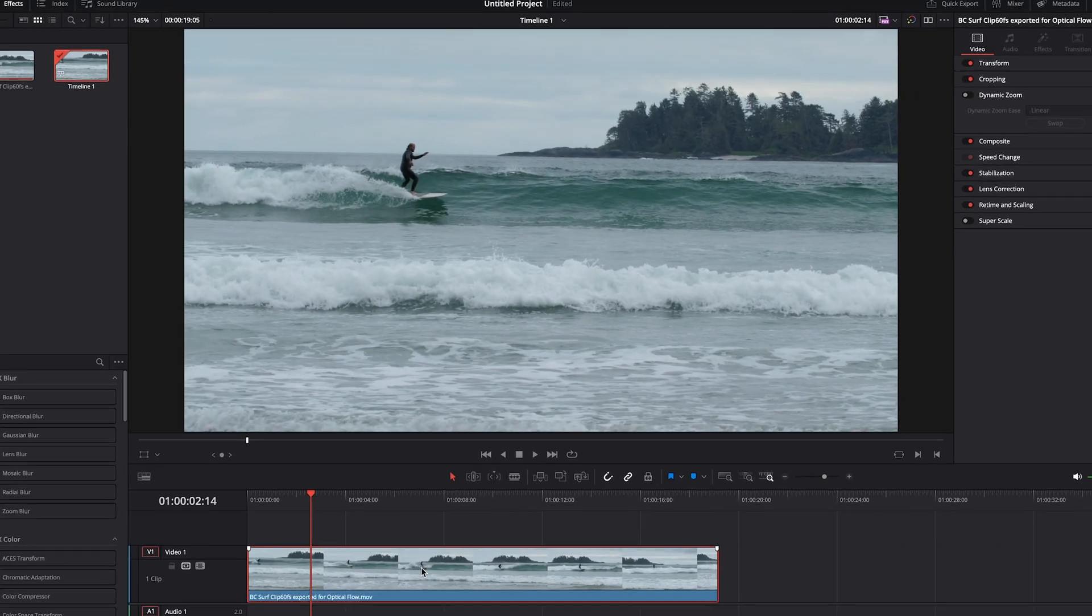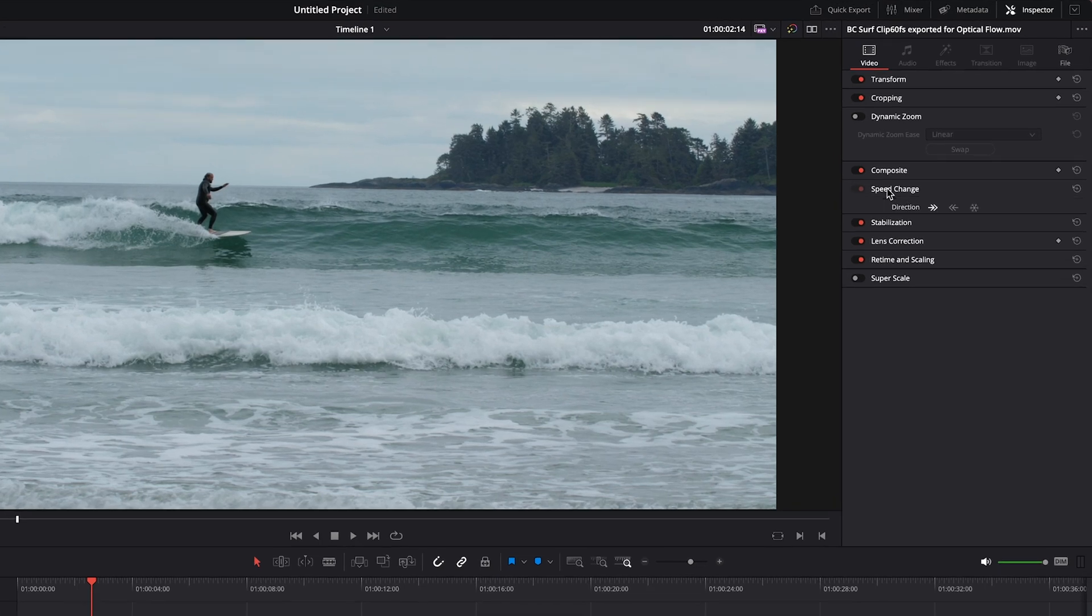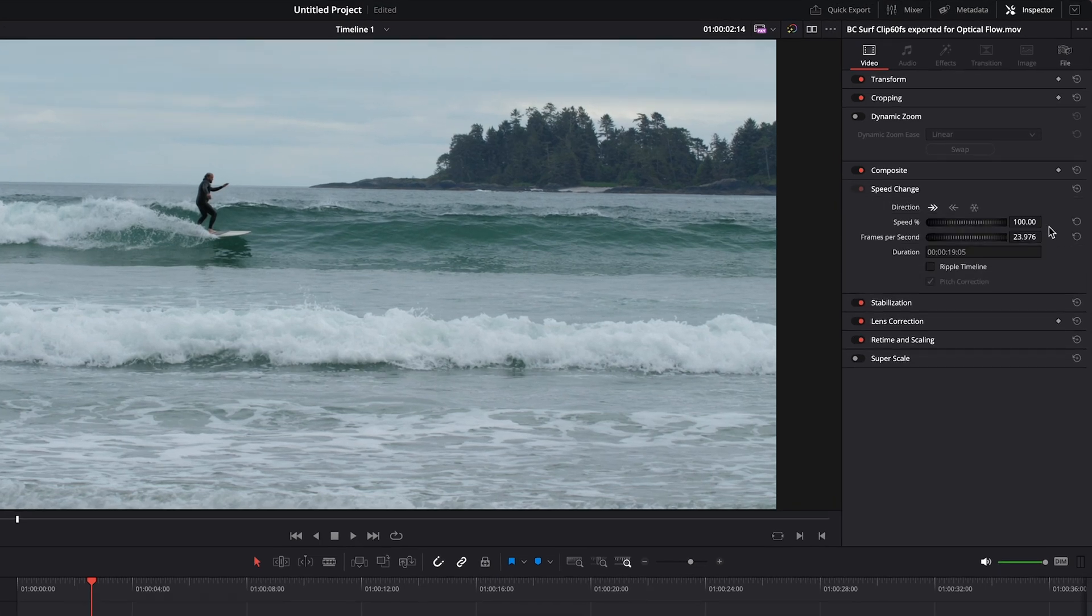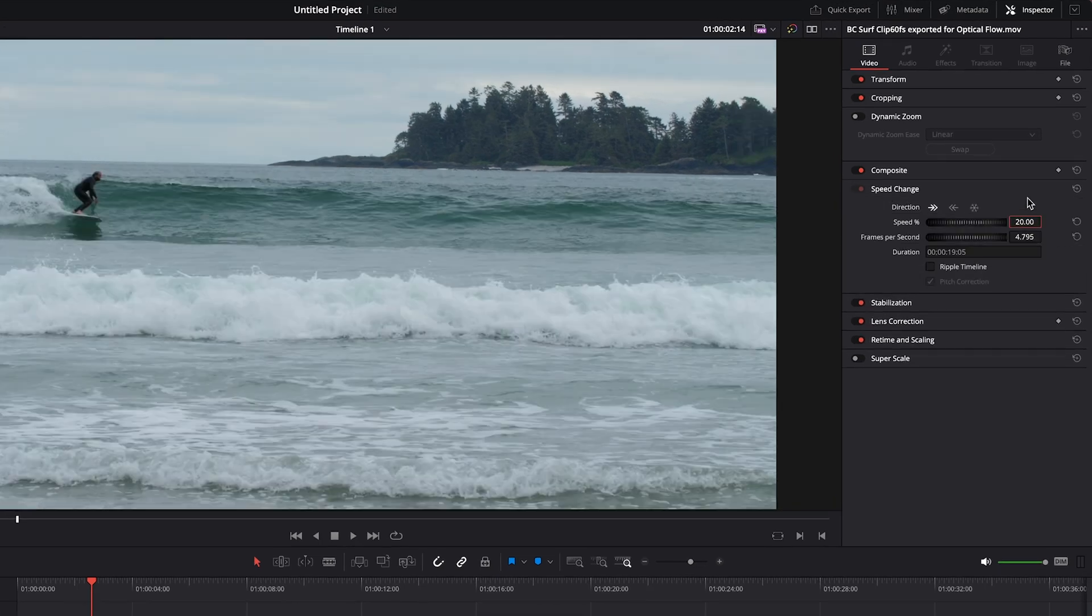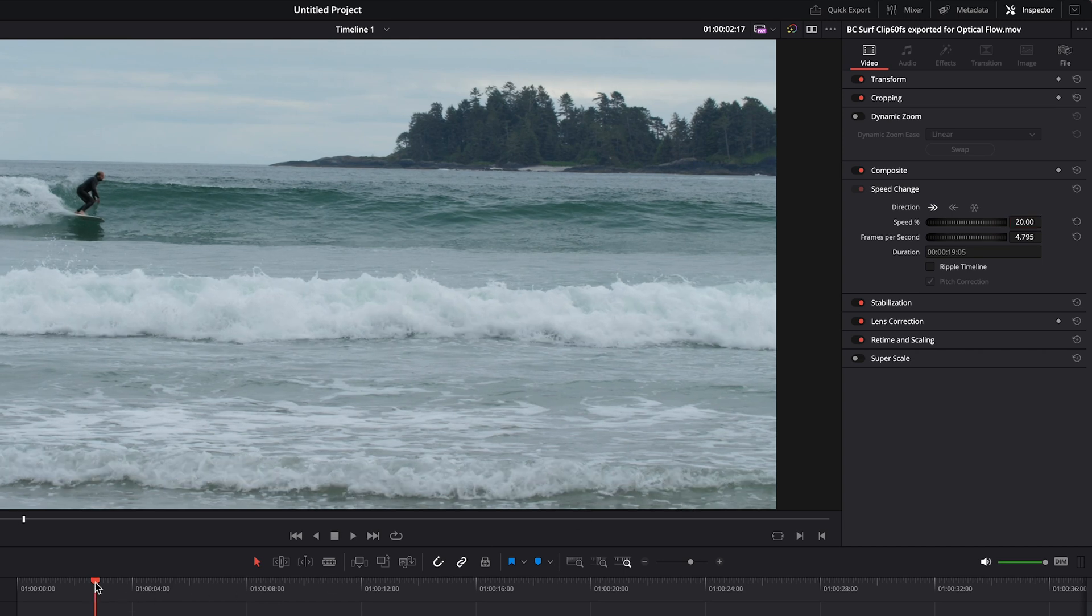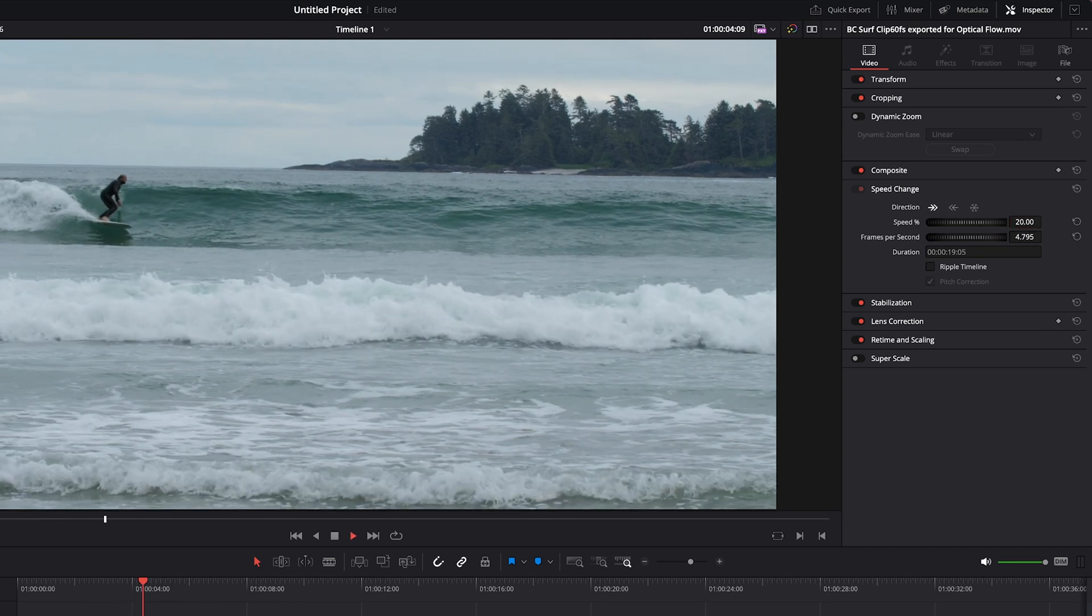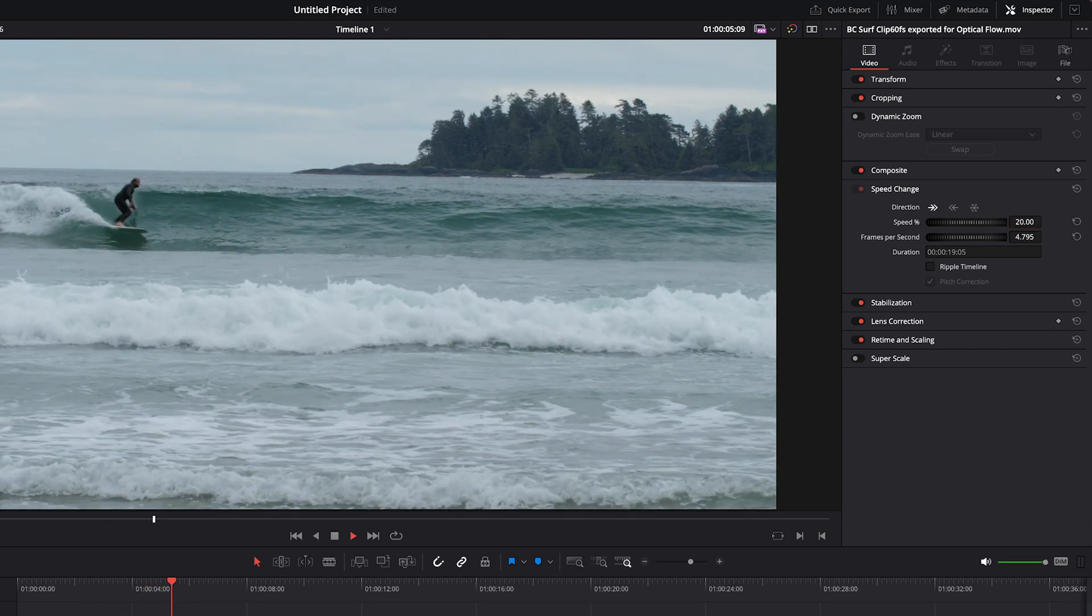We'll click on our clip, go over to the inspector panel, and then go down to speed change. Let's set the speed to 20%, which is quite a lot slower, and as you can see, because we haven't adjusted it yet to be smooth, it will be choppy.